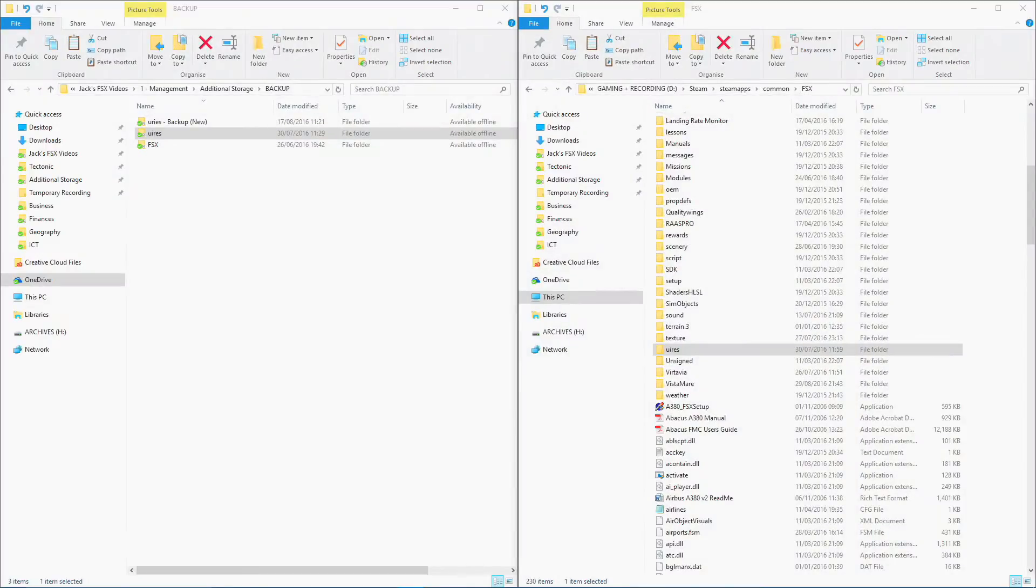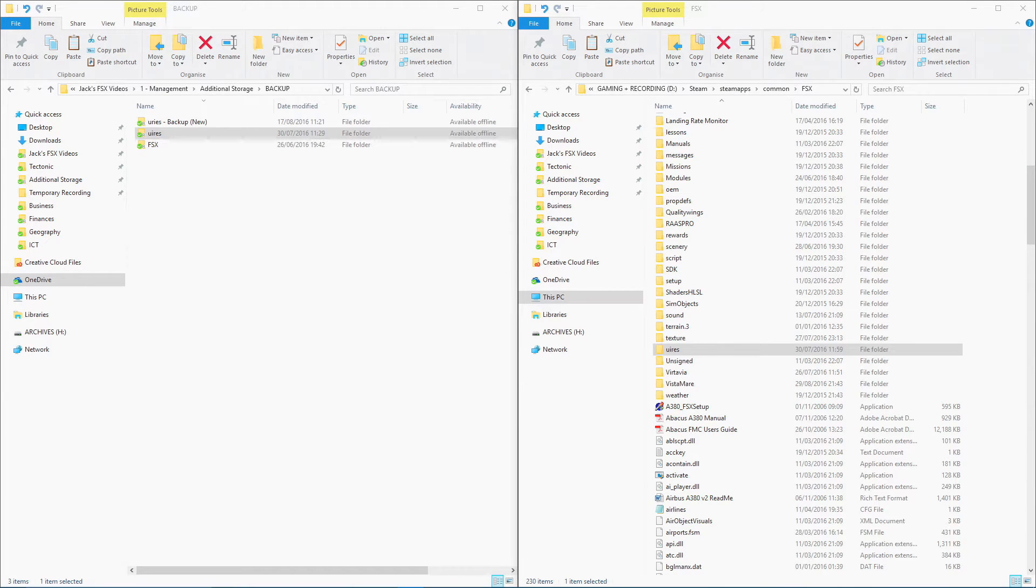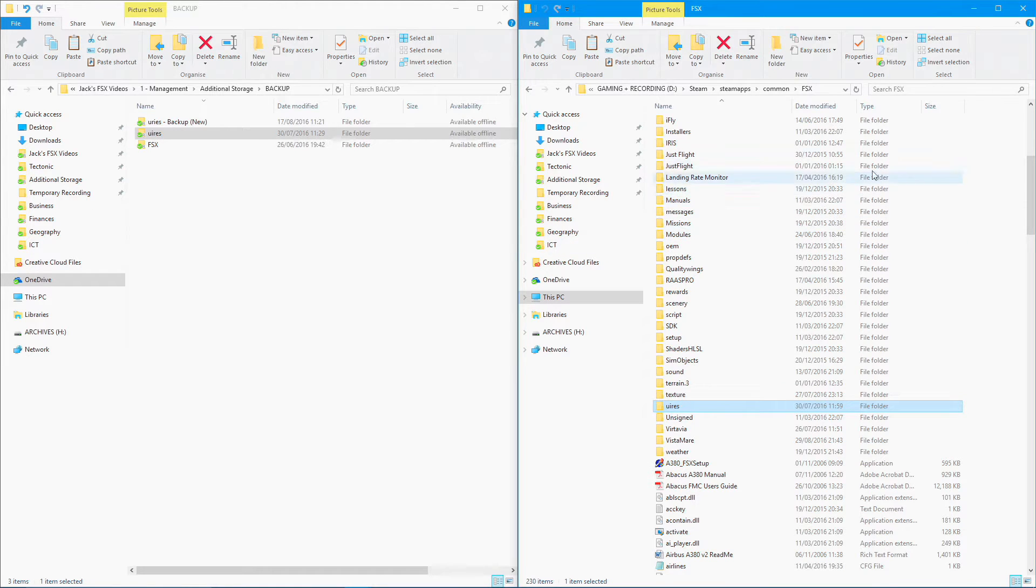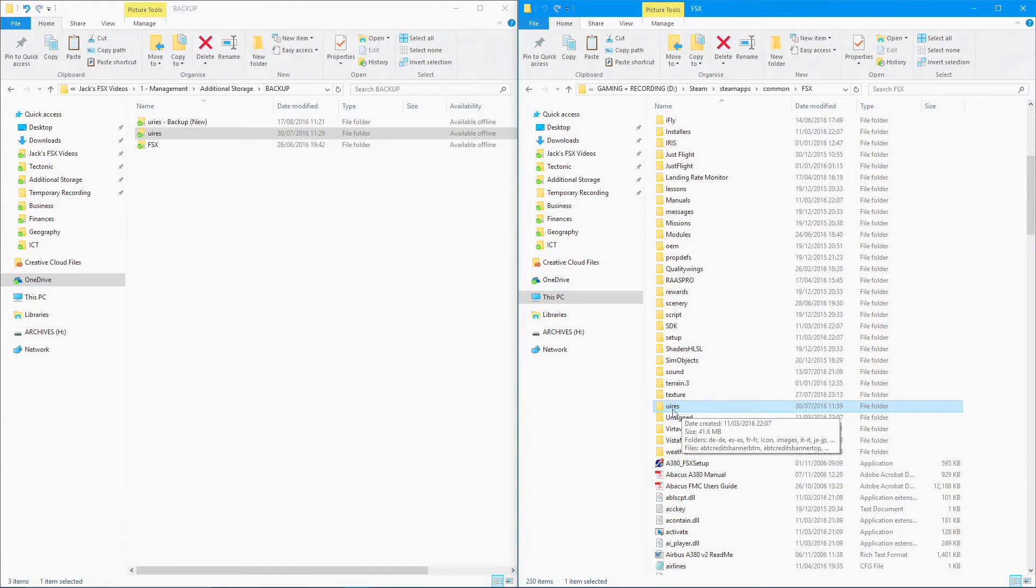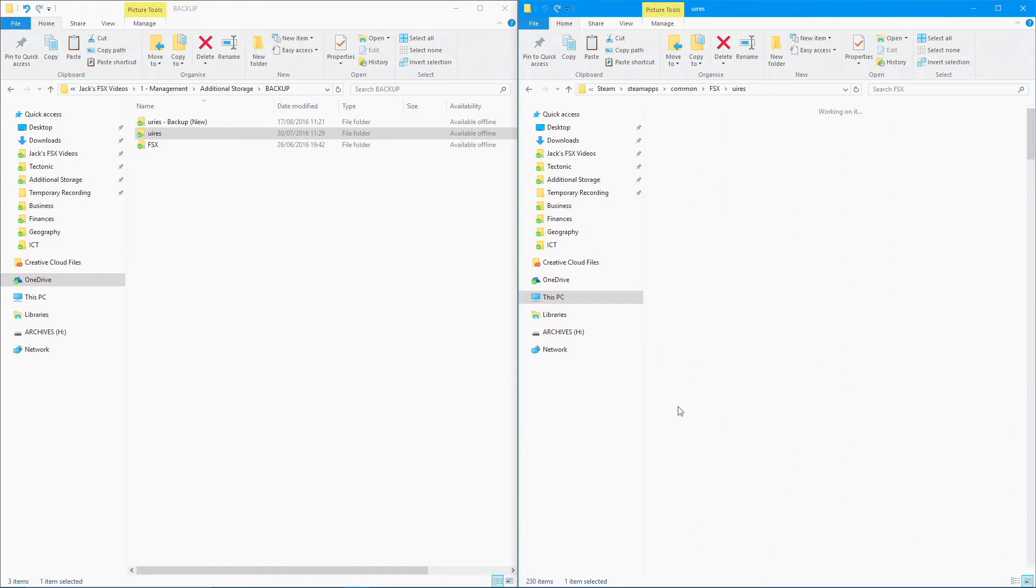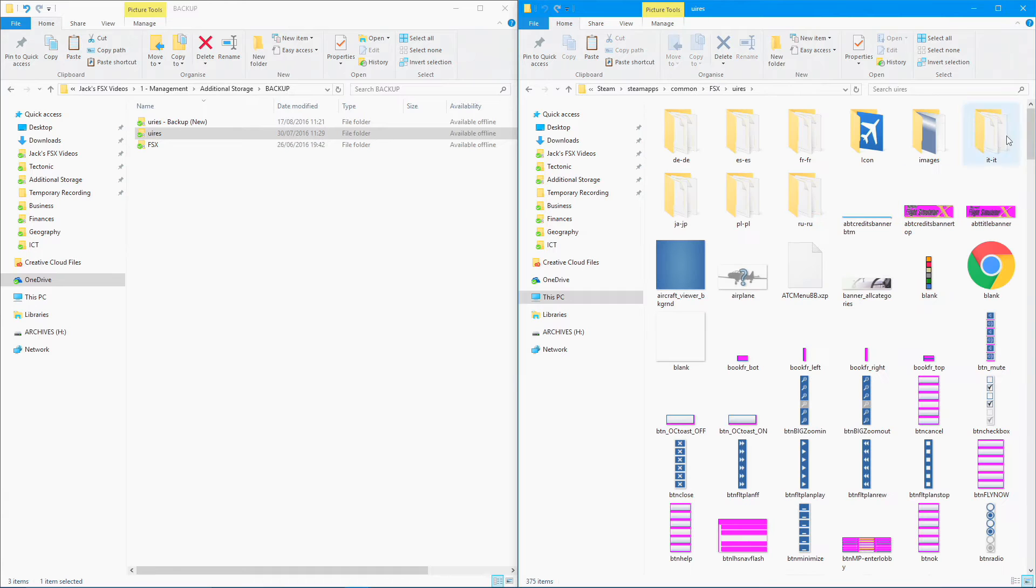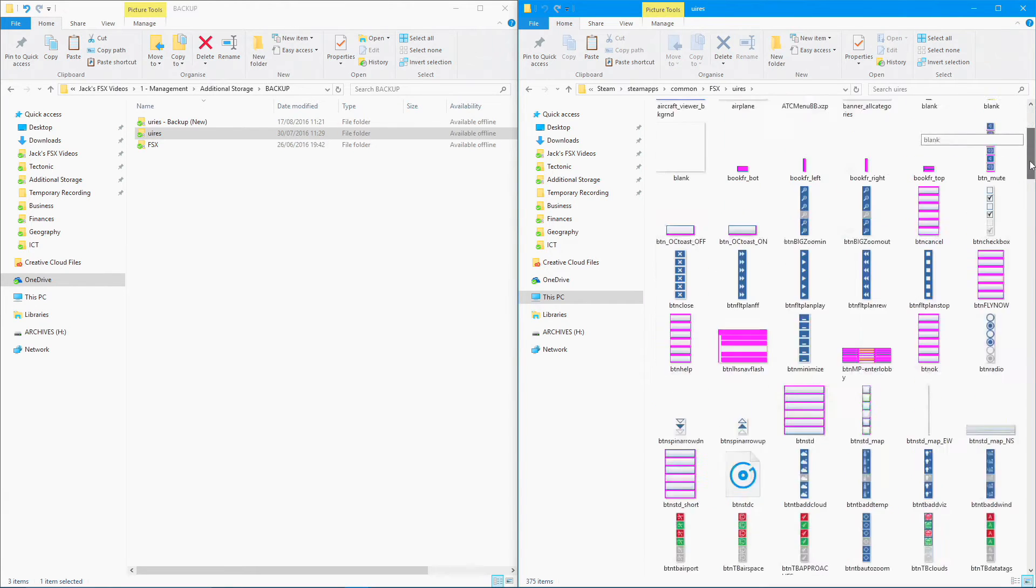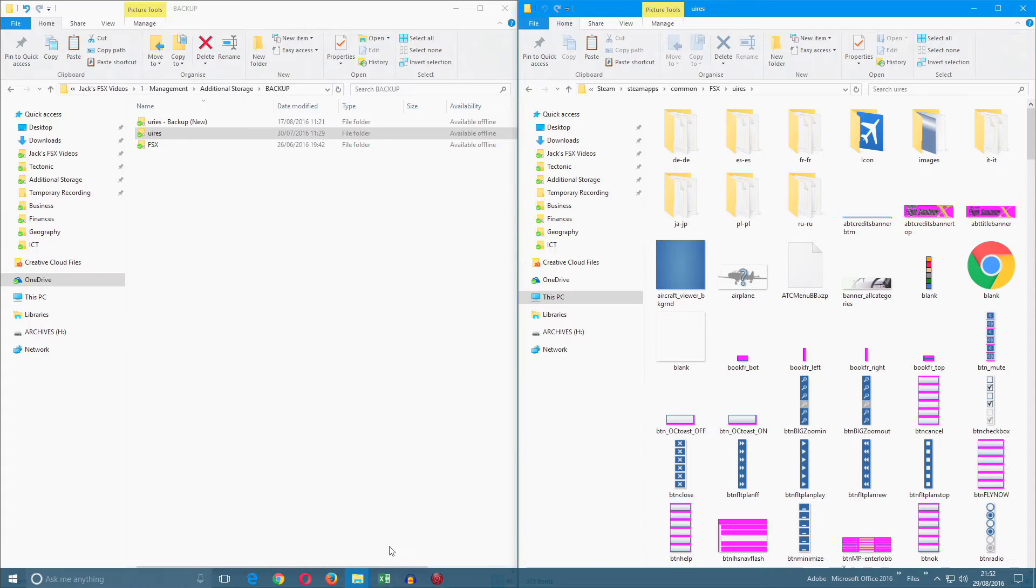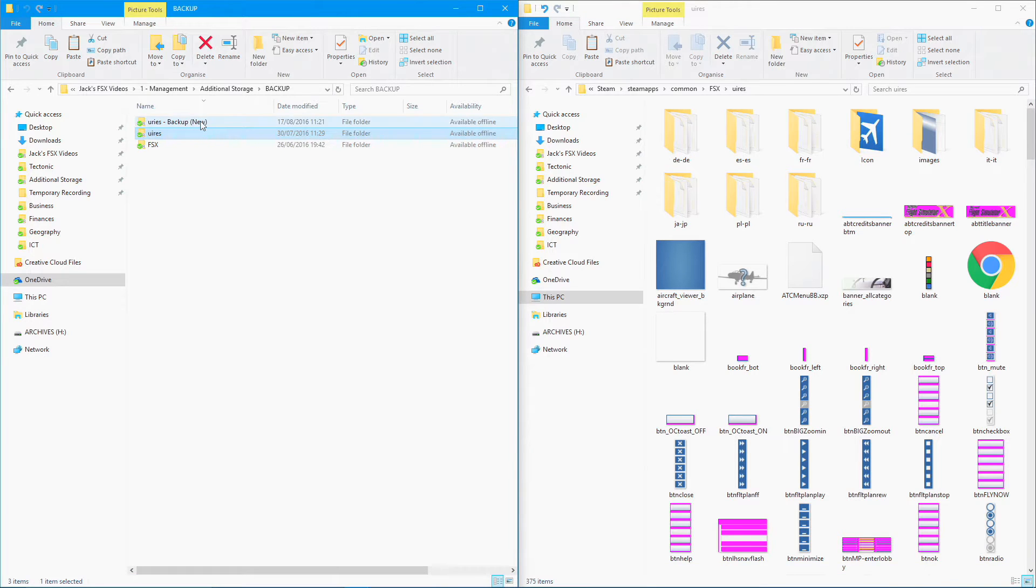To start off, first of all, you're going to need to make sure FSX is closed. Then you're going to need two folders open. You're going to need this folder here - I'm just going to call it the U folder again. You're going to need this folder open, which is in the FSX directory. You can find out how to get to that in the last video.